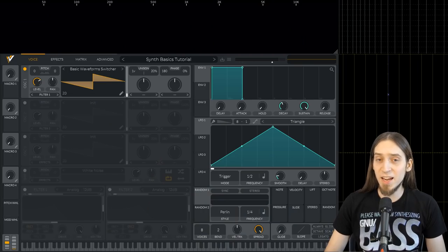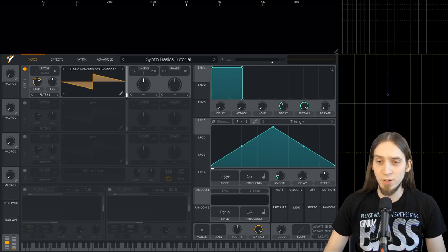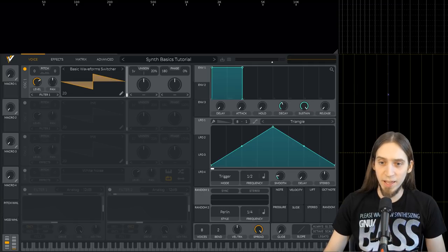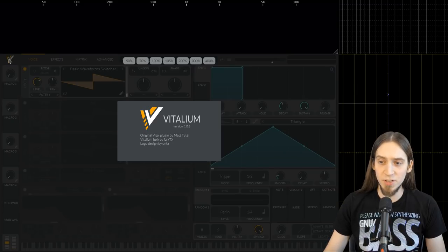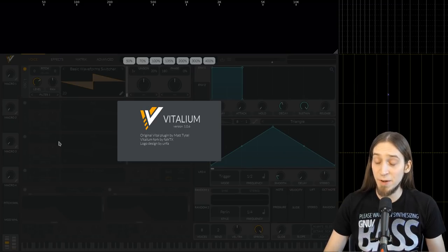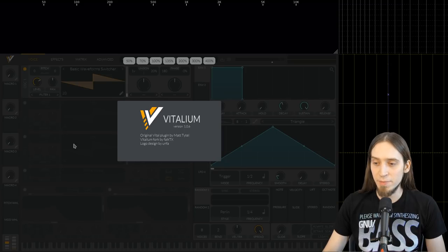The synthesizer I will be using in this tutorial is called Vitalium. It's an open source version of the Vital synthesizer created by Matt Tytel. Vitalium is a very powerful wavetable synthesizer, but I think it's also a great tool to showcase all the basic principles. Once you have a head start using this instrument, the sky is the limit for your sound designing adventures.